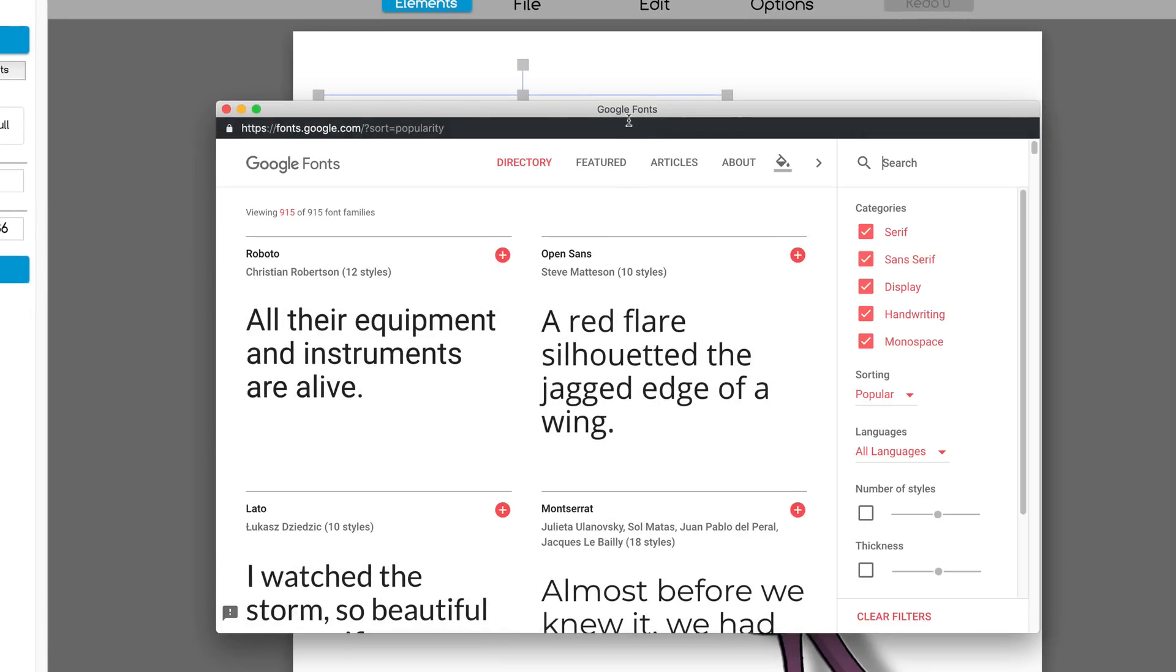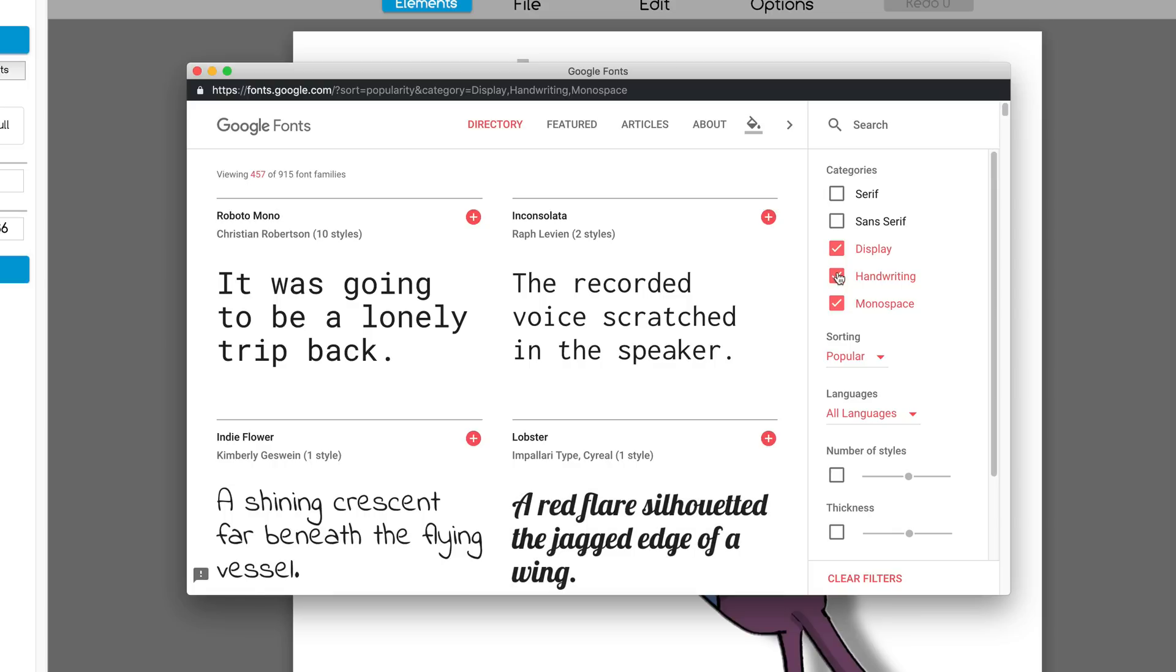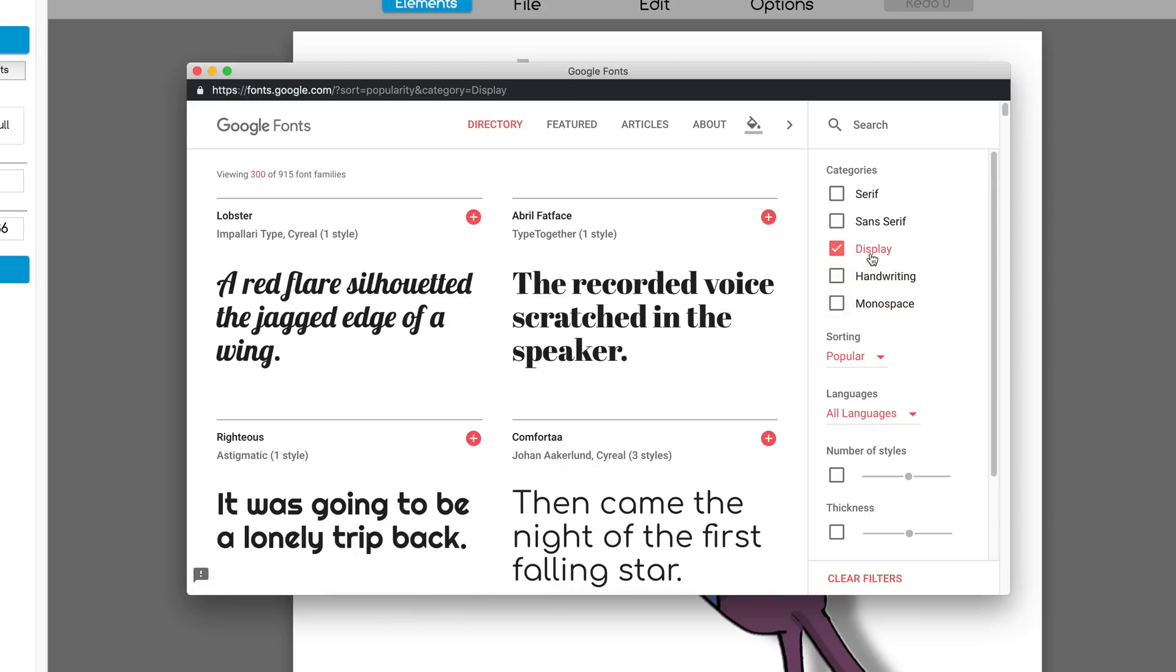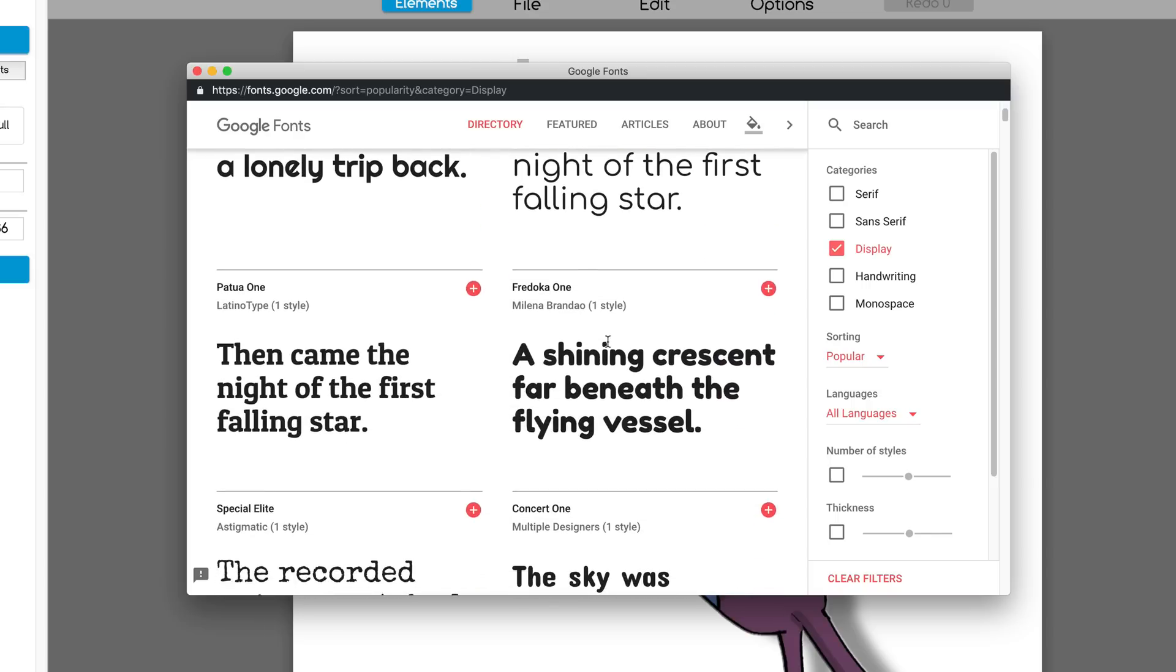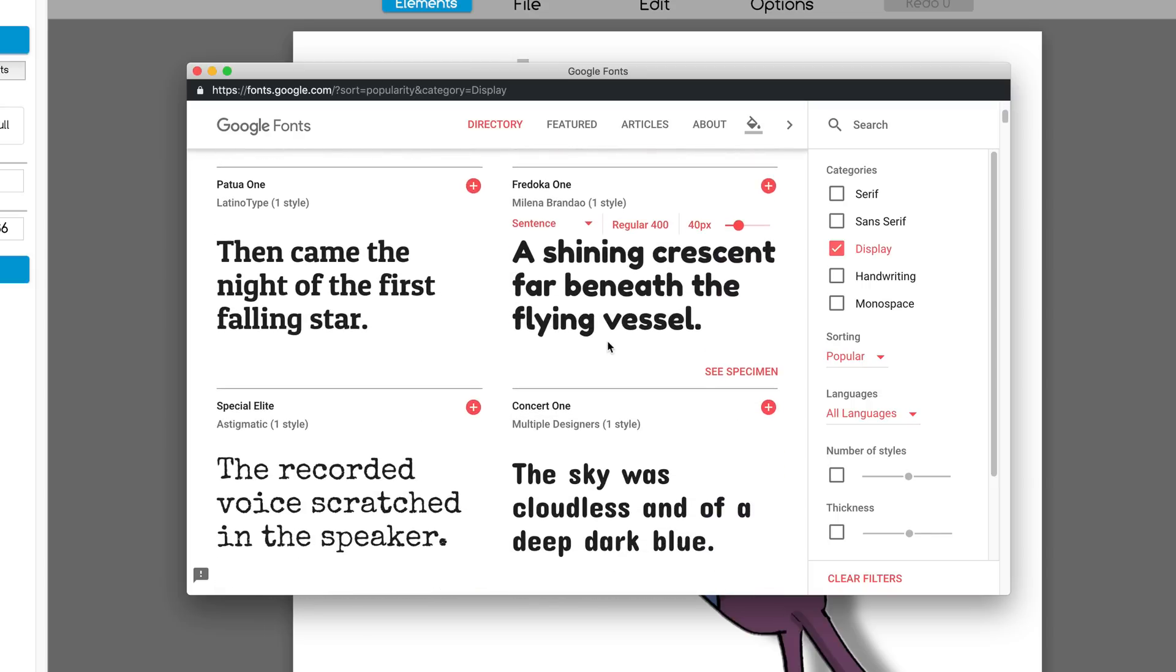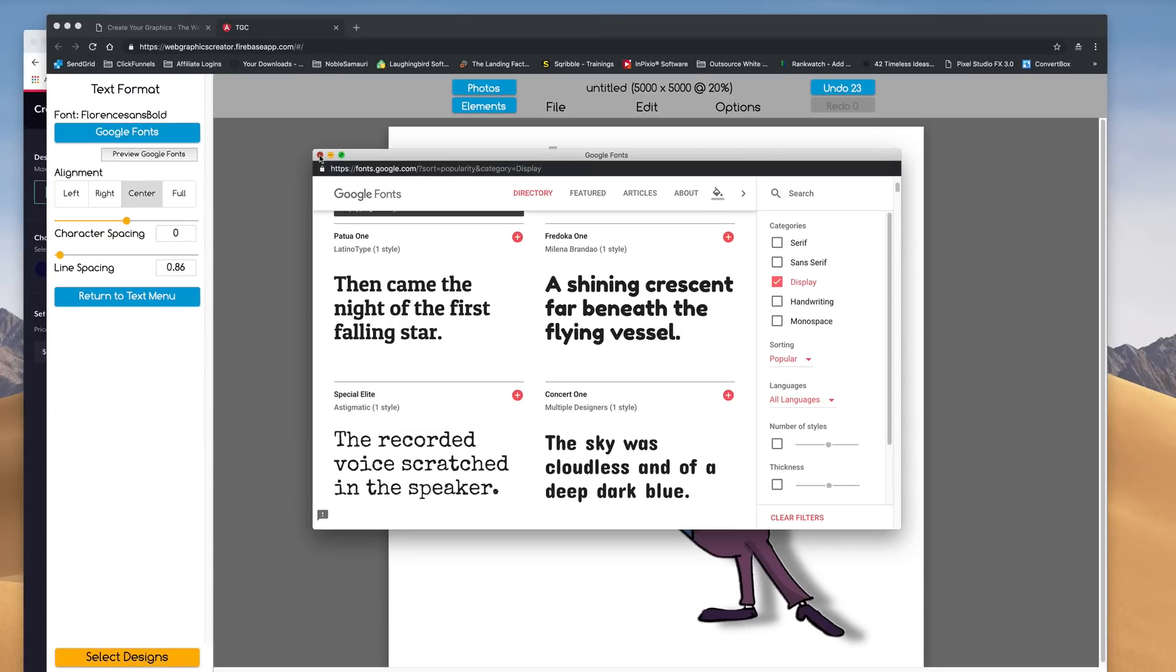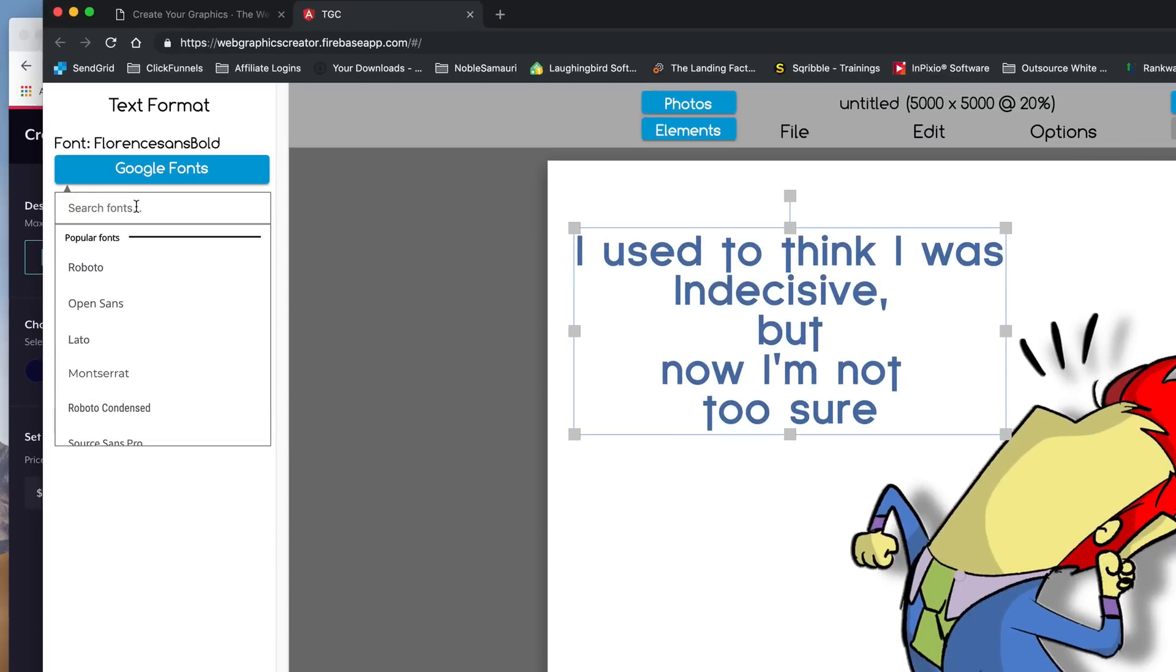So when I do this, a little window pops up, and I'm going to remove all of these so I can view only display, which is usually big, bold, that kind of thing. So Fredoka 1, that looks pretty good. So I remember the name Fredoka, and I can close that. Go to Google fonts, and start typing Fredok, and it pops up.